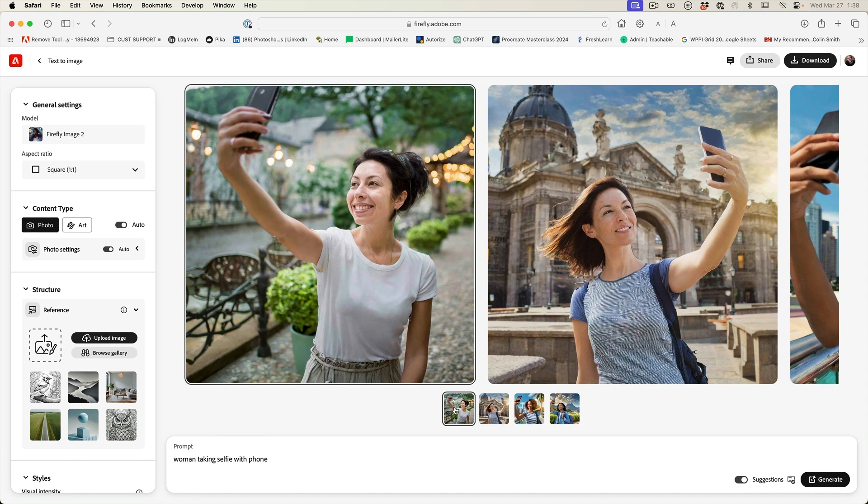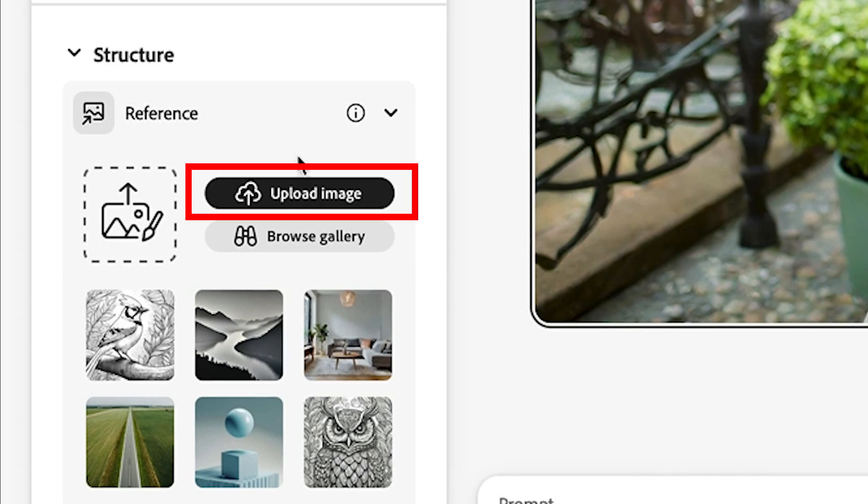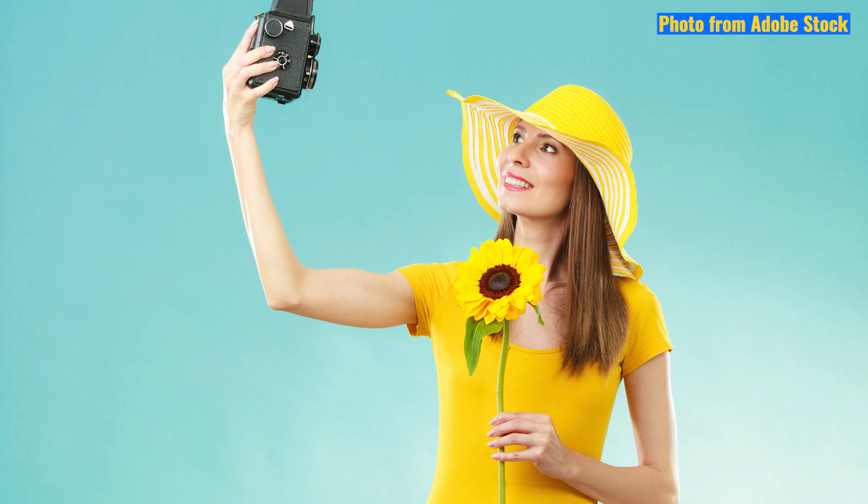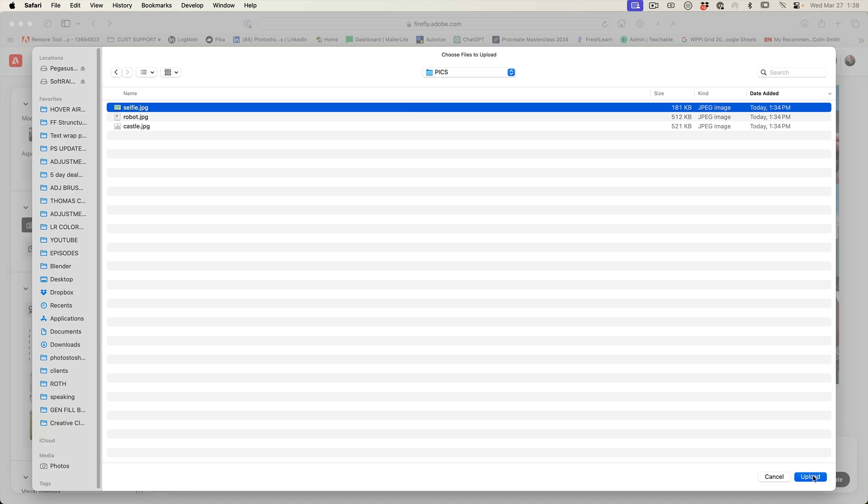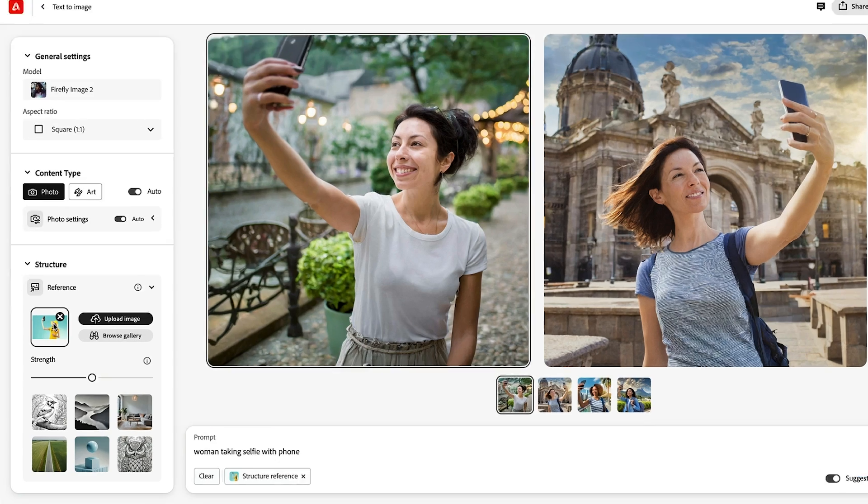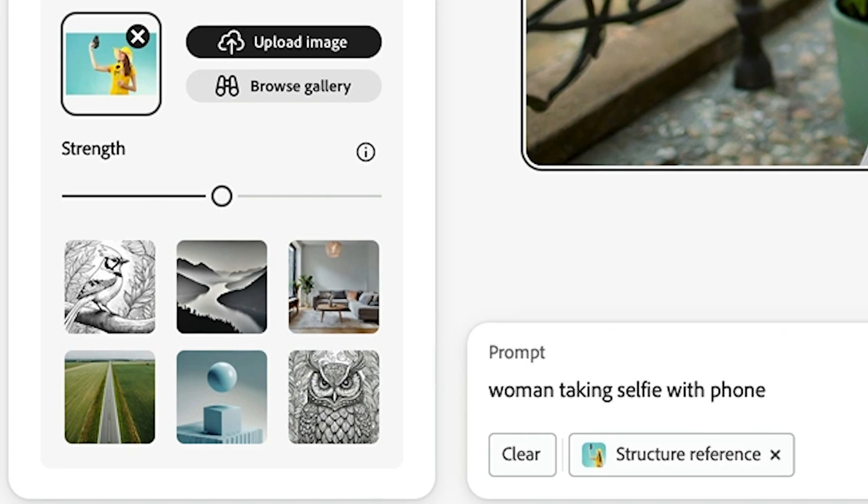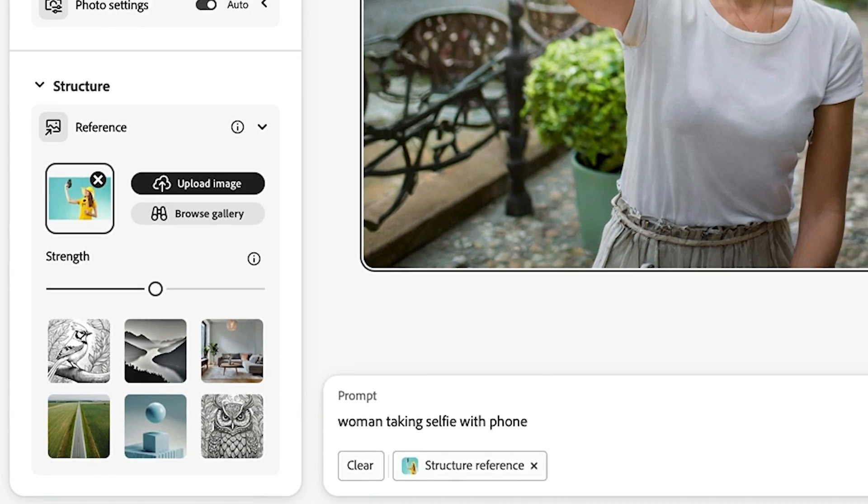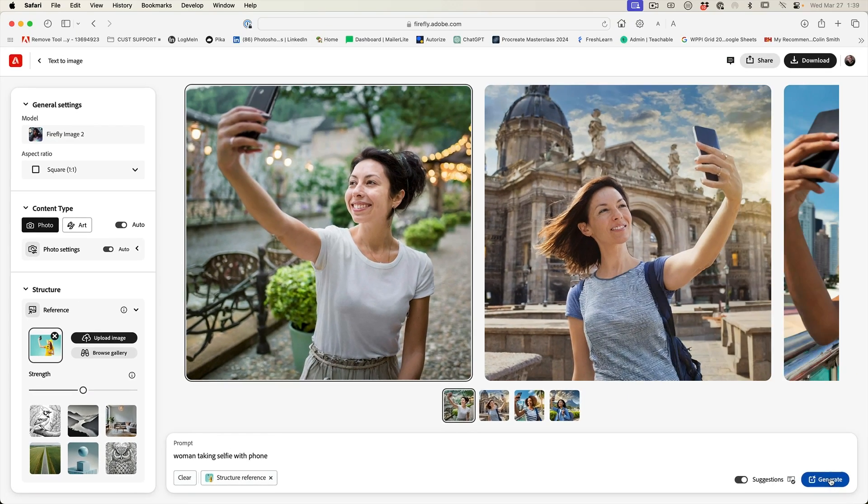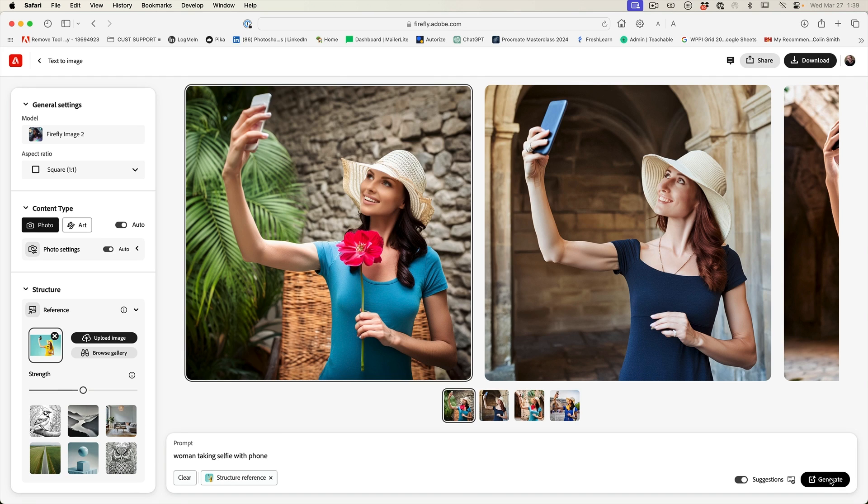Well, I can upload a structure reference. Watch this. We choose upload image. We're going to grab this picture of a selfie here, and now we're going to use this to help us create the same pose with an isolated background. So let's choose generate.